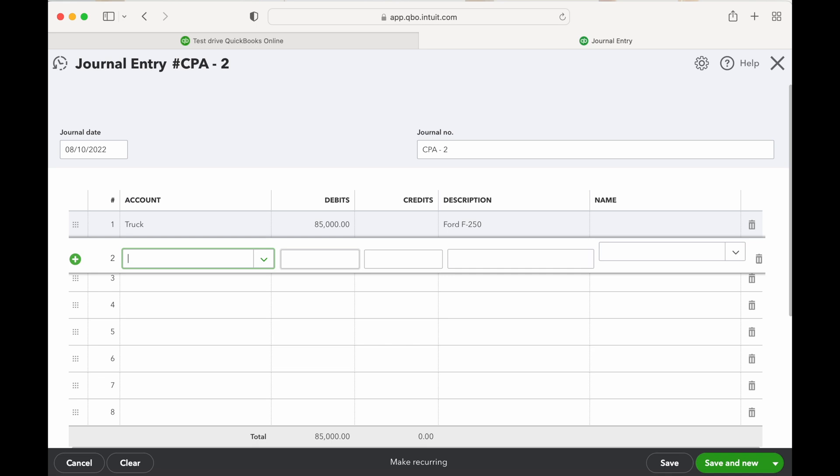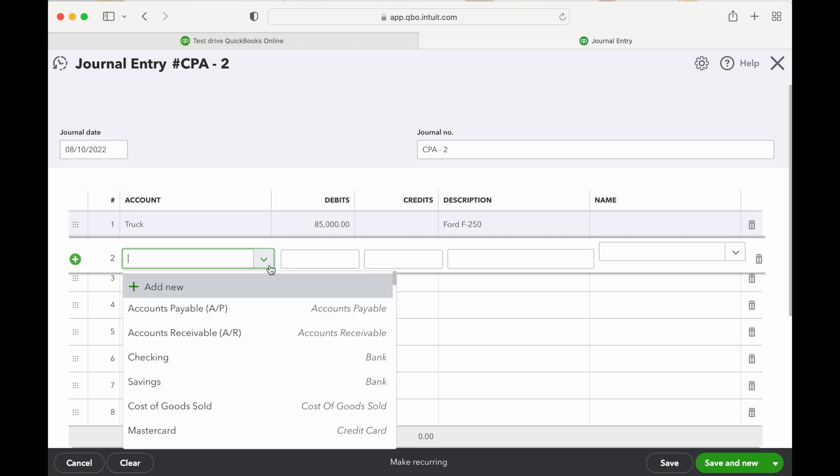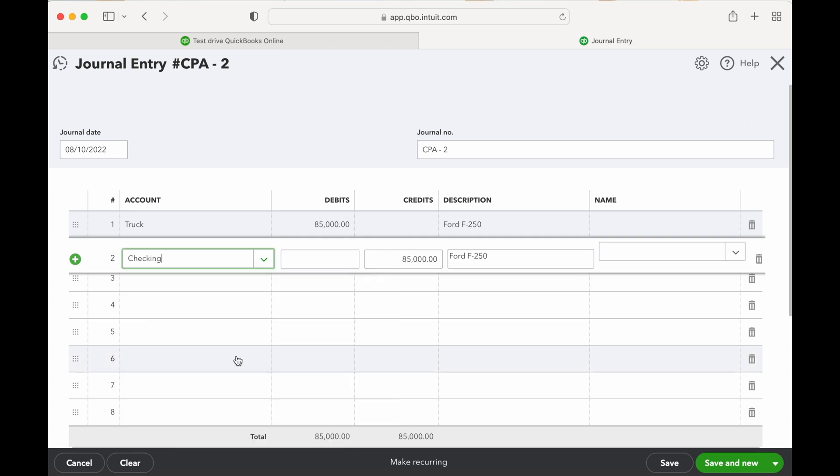And then the credits, we need to pay for this. So first we're going to come out of pocket. We're going to say we put down payment out of our checking account, let's say $15,000 to keep the math nice and easy.